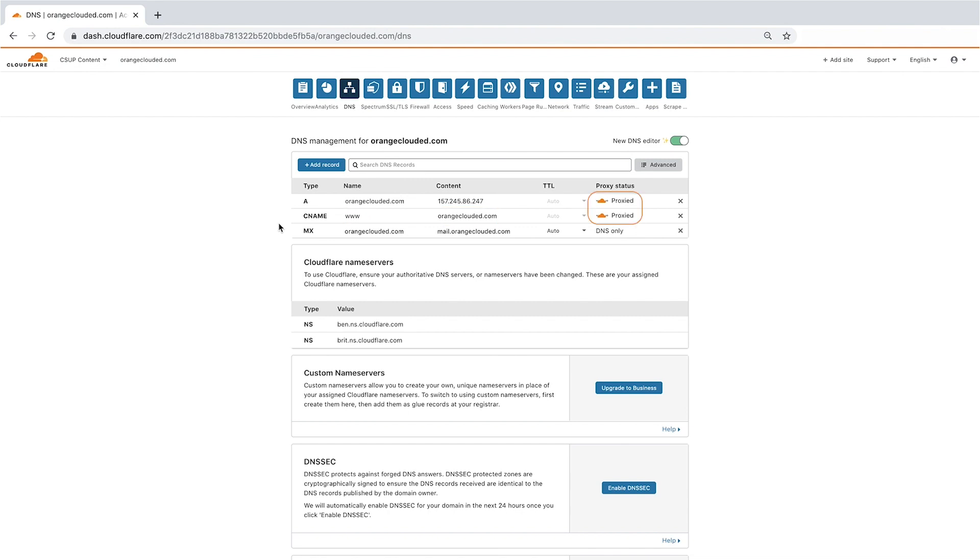Cloudflare only proxies HTTP and HTTPS traffic, so MX records can't be proxied through Cloudflare's network. As you can see here, the proxy status is DNS only.